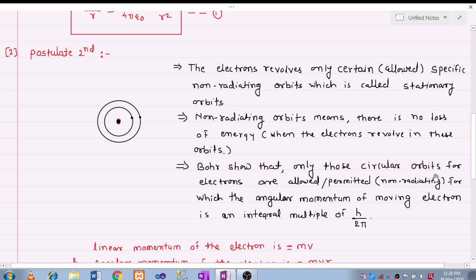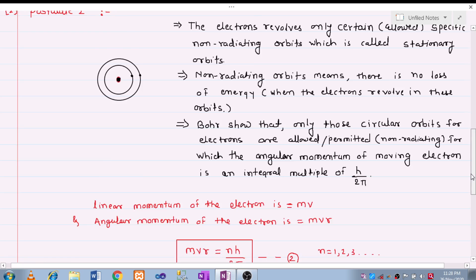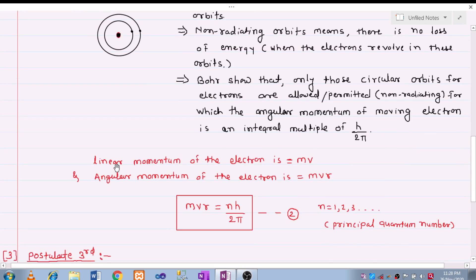Bohr shows that only those circular orbits for the electron are allowed for which the angular momentum of the moving electron is an integral multiple of h upon 2π, that is nh/2π. Since the electron is revolving around the orbit, it possesses angular momentum mvr, where r is the distance from the nucleus to the electron. So mvr = nh/2π. Here n is the principal quantum number; for the first orbit n = 1, for the second n = 2, and so on.